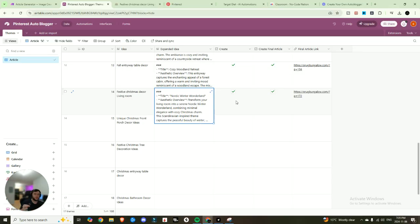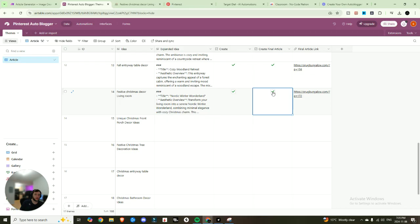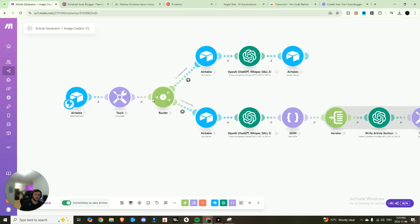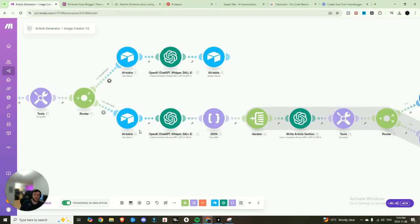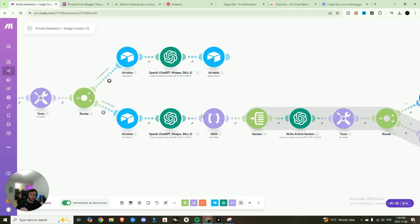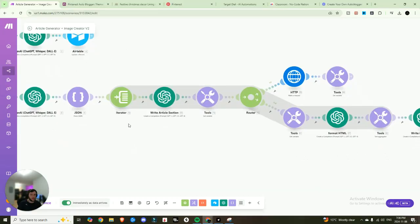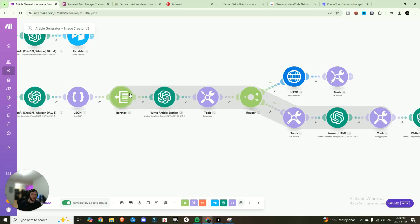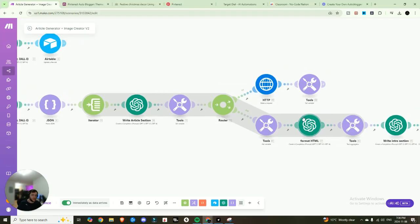So once you've approved your expanded idea and you hit create final article right here, what that's doing is it's sending it down the second router, right? It's getting that record again. It's going to split it into individual chunks one by one so it can process each top 10 item individually. And then it's going to iterate through those.